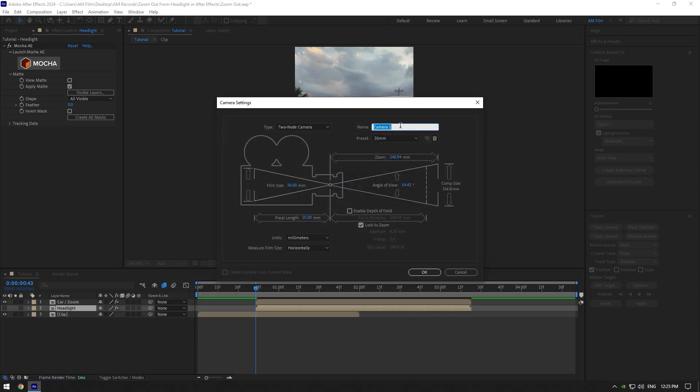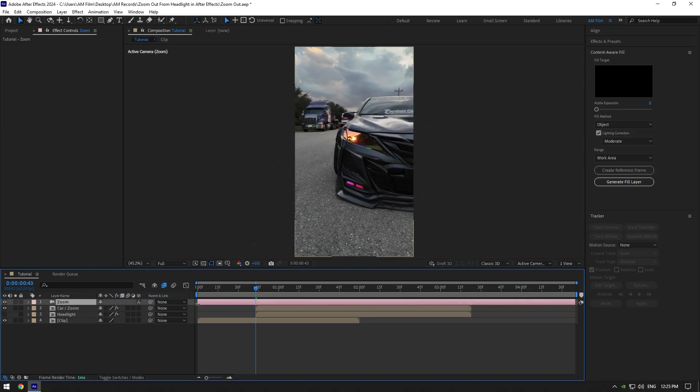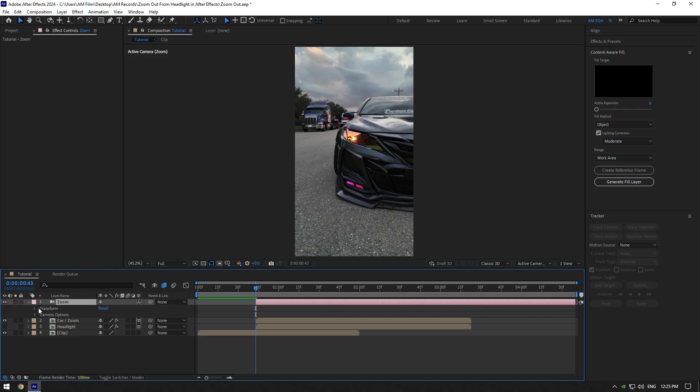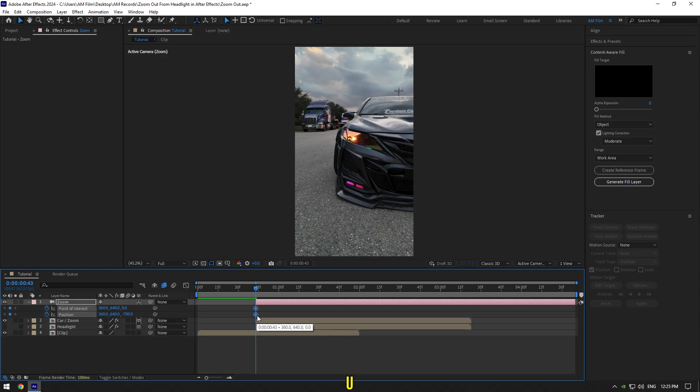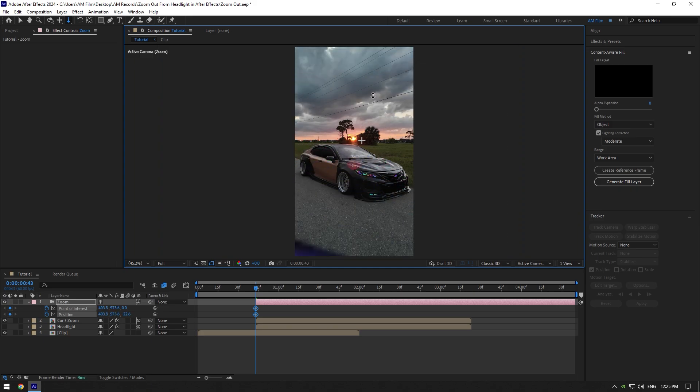Rename it to Zoom and set preset to 35 millimeters. Move camera layer above Zoom and headlight layers, and then cut it where the headlight layer starts from. Enable 3D on Car Zoom and headlight layers. Then expand camera zoom layer's transform and click on point of interest and position stopwatch icons. Press U on your keyboard to open only created keyframes, then grab a dolly cursor tool and zoom all the way in.